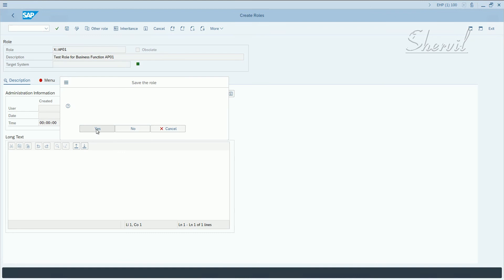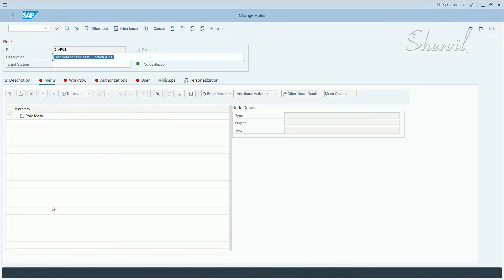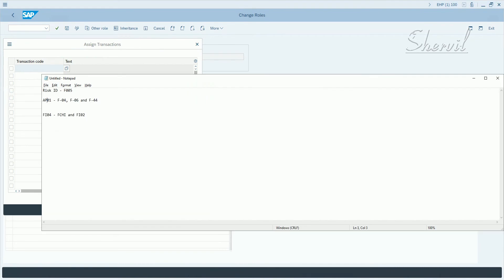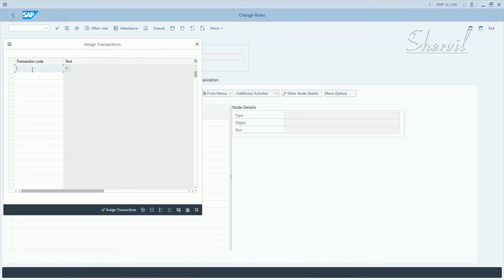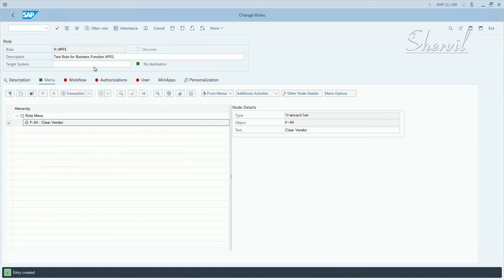Now, keep in mind your rule sets in ARA, access risk analysis, needs to be very defined. So let's go and add a transaction code for AP01. So let's add F-44 here. Let's take only one transaction code and see what happens.